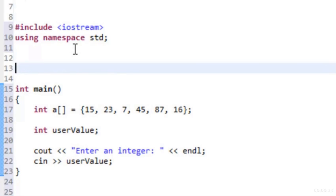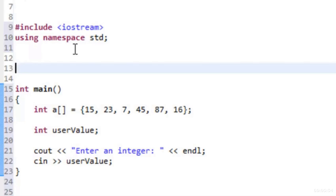Thinking about linear search: we need to pass in the array, the size, and the thing we're searching for. What do we return? We should return something indicating where we found the value — an index — or a value indicating we didn't find it. A negative index isn't valid, so returning -1 works for the not-found case. The return type is int, and the function name will be linearSearch.